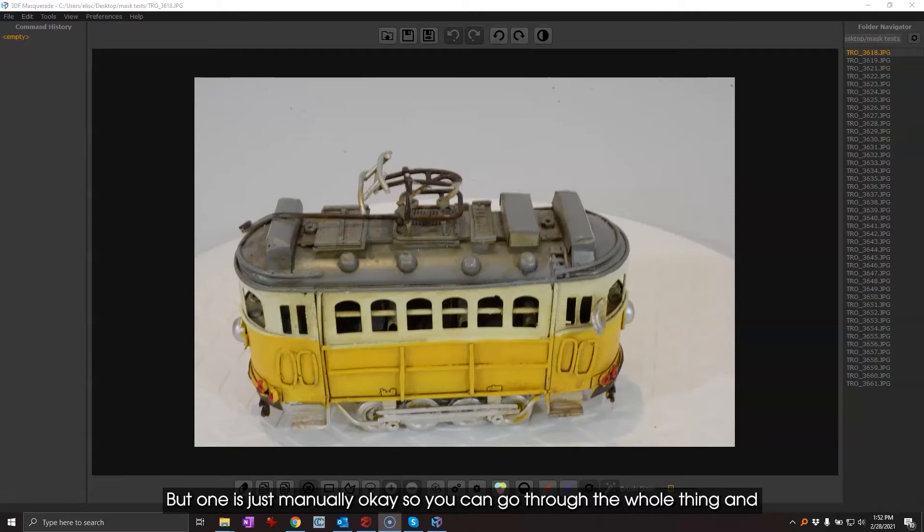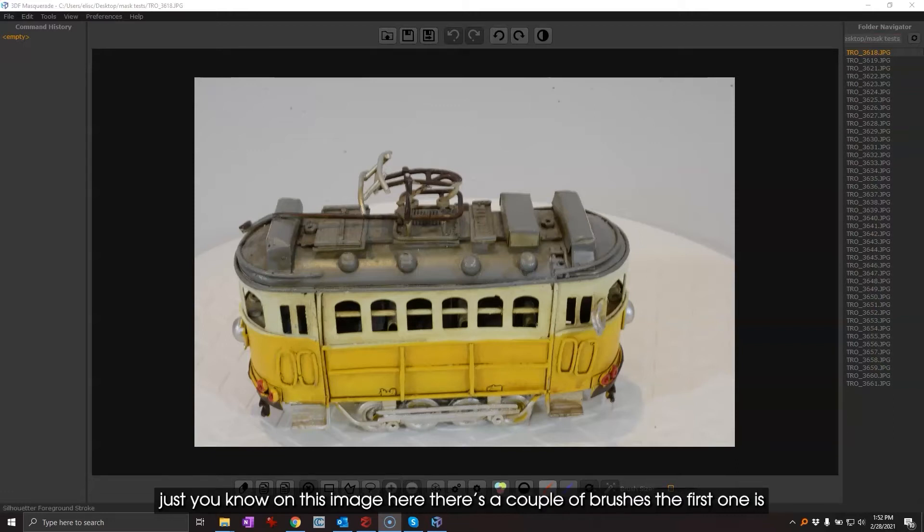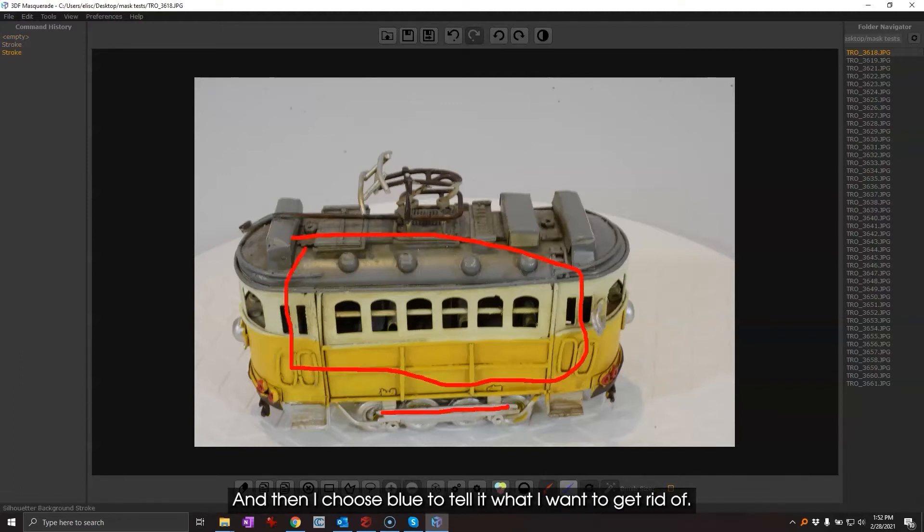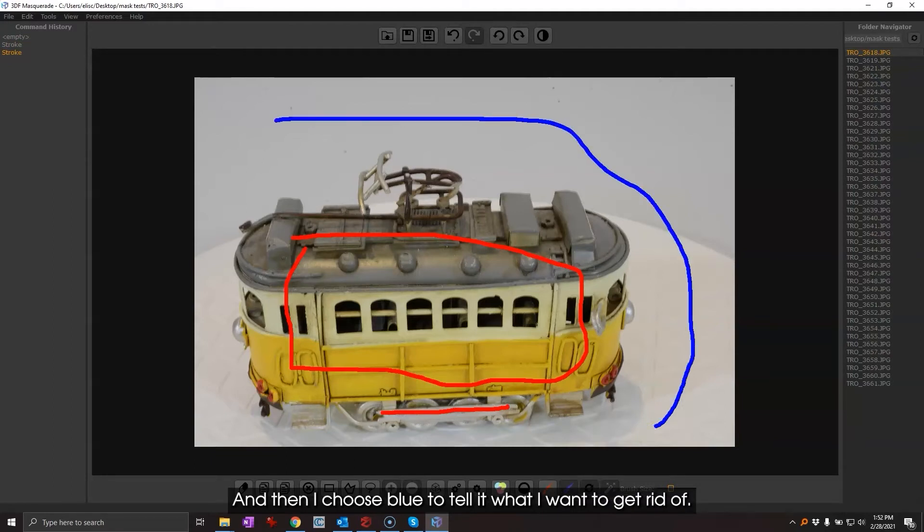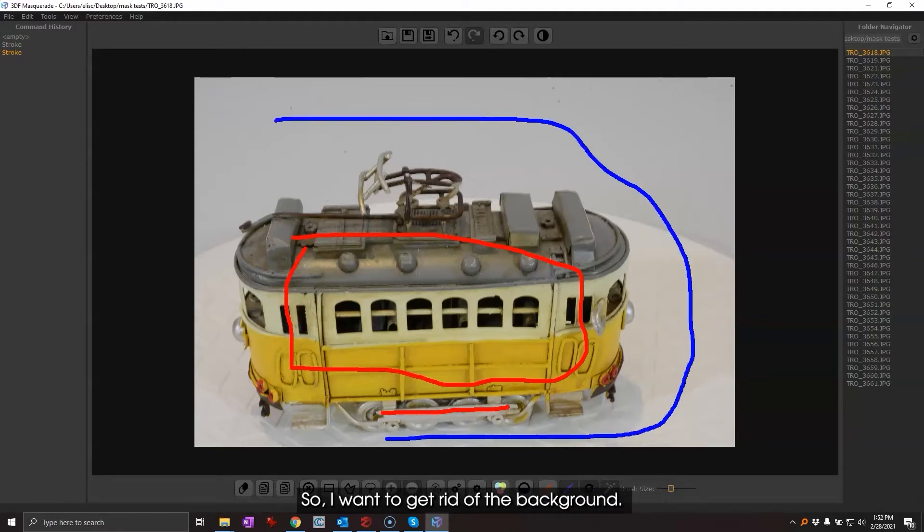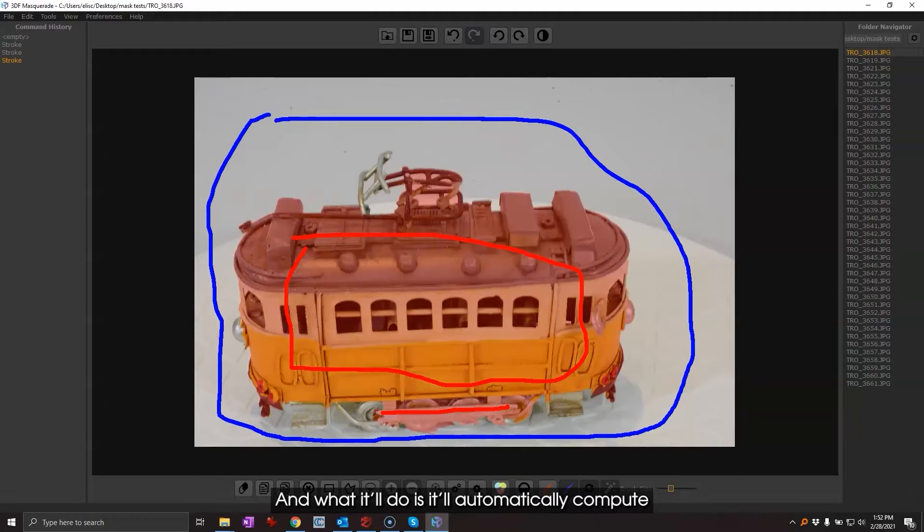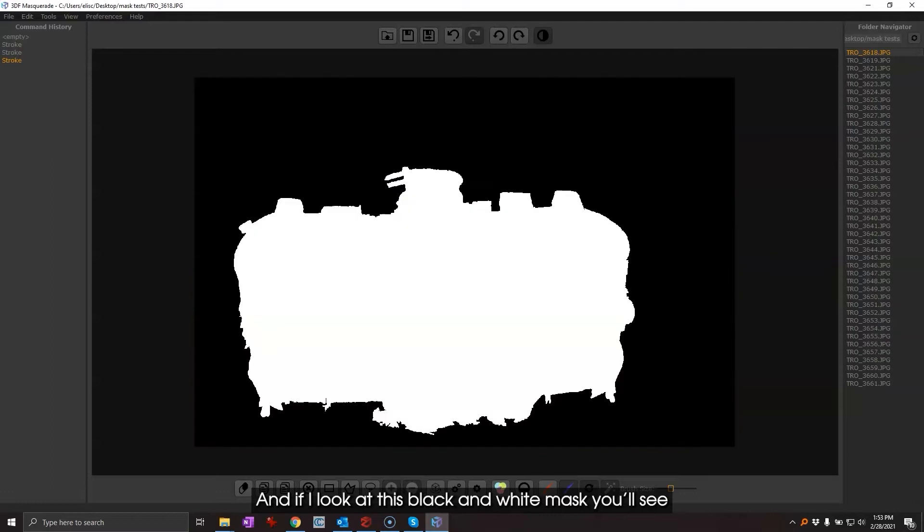On this image here there are a couple of brushes. The first one, I use red to tell the software what I want to keep, and then I choose blue to tell it what I want to get rid of. So I want to get rid of the background in this case, and what it'll do is it'll automatically compute.